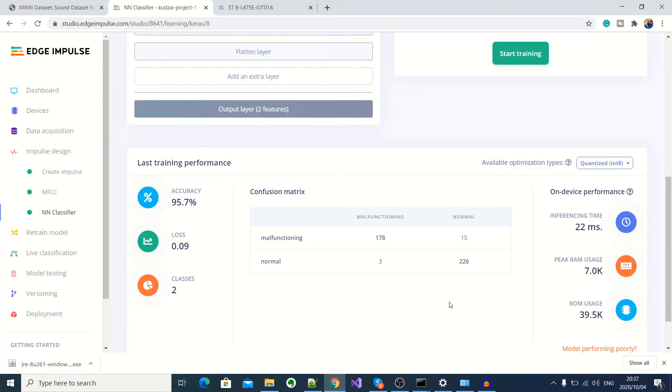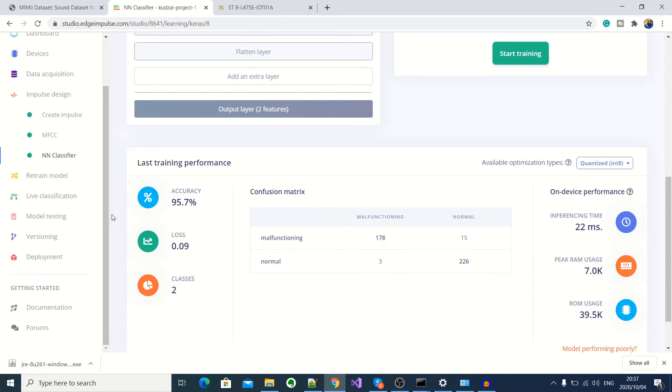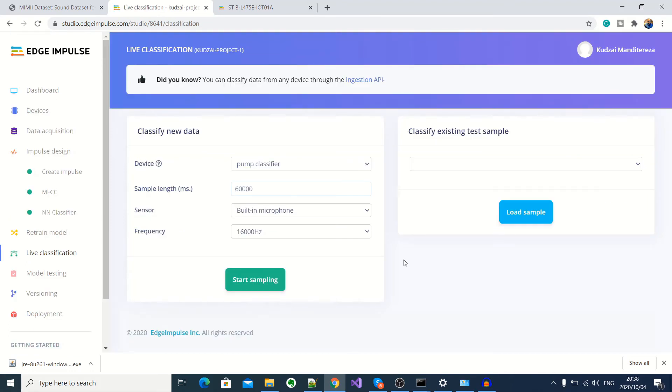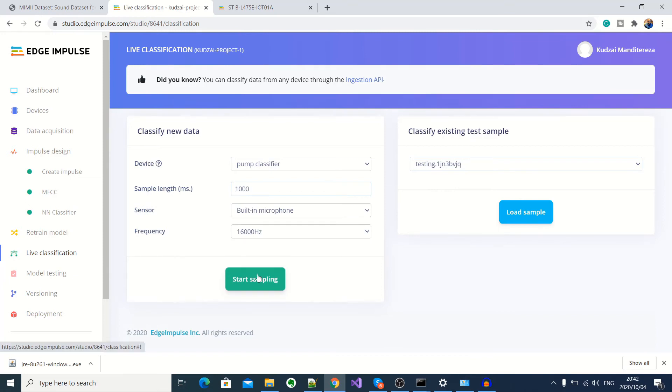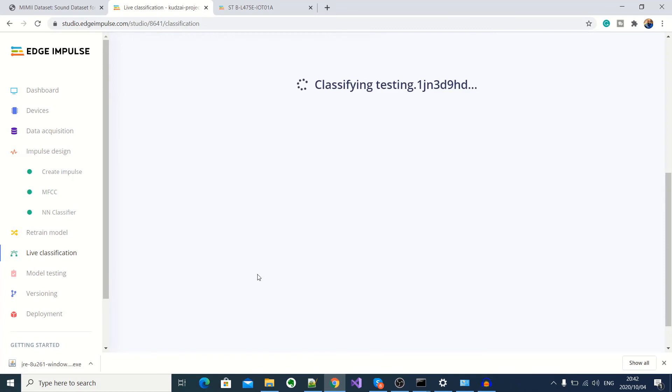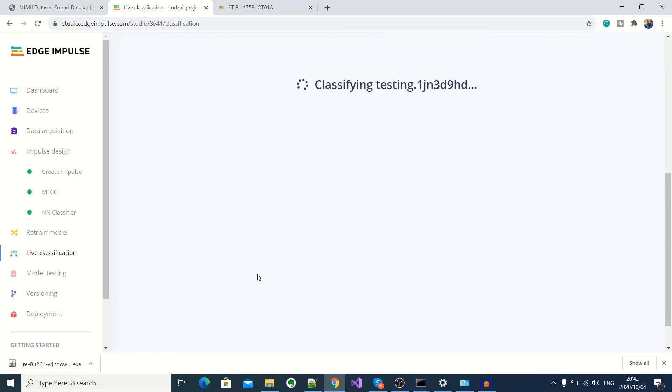So now we can go ahead and do a live testing of the model. So to do that, we go to the live classification here. So this allows us to take another sample using our development kit, and then classify it using our trained model. So here, I'll take a one second sample. Now I'm going to play the audio sample of a normal working pump and start sampling. Okay, as you can see, our audio sample has been classified as normal.